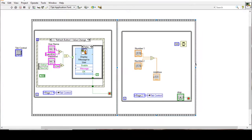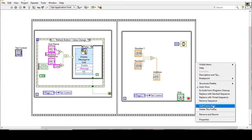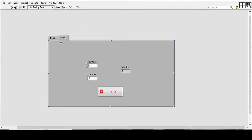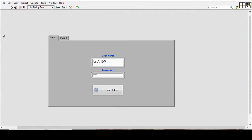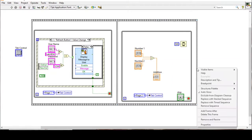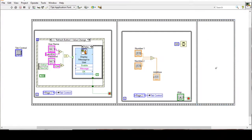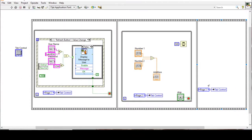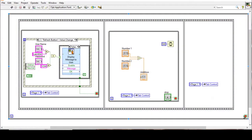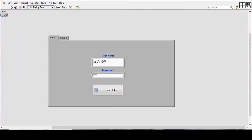In the next sequence, instead of stopping the application, I want it to loop back to the first page when the main program stops. So I'll add a frame after the main sequence and have it navigate back to page one, then wrap the entire sequence structure inside a while loop with a stop control.